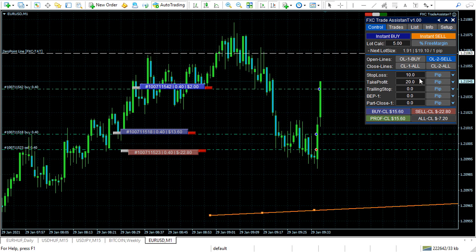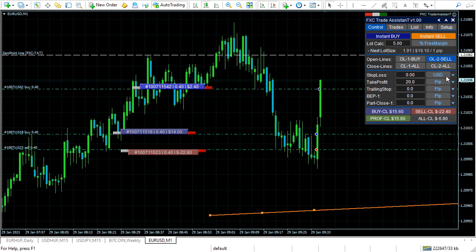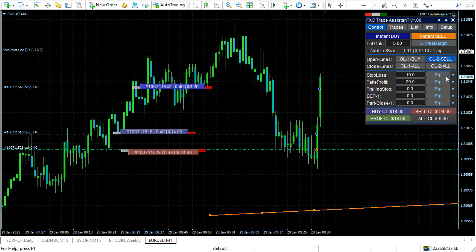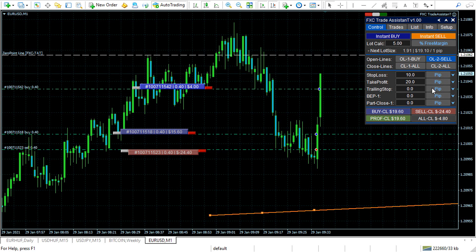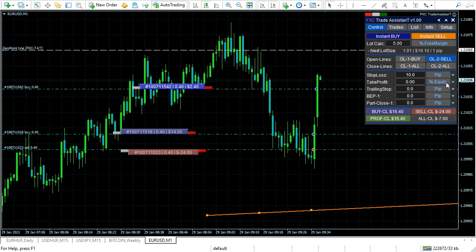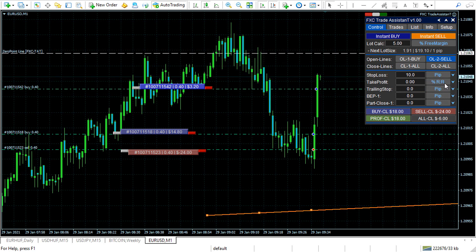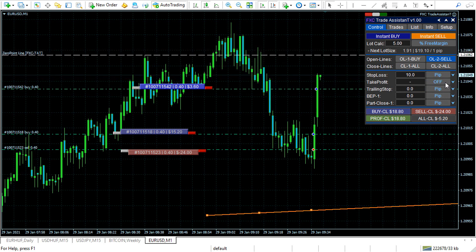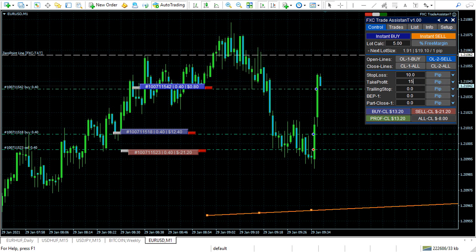You can set the stop loss in pips. Take profit can be set also in pips, USD, percentage balance, percentage equity, and in risk reward. For example, let it be 15 pips.